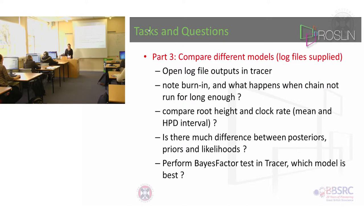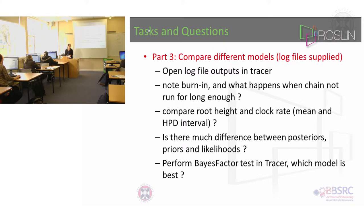So in the plain folder there are the SRD06 models and there's also the GTR models and I've made them for strict and relaxed clocks and I've made them under different population sizes.